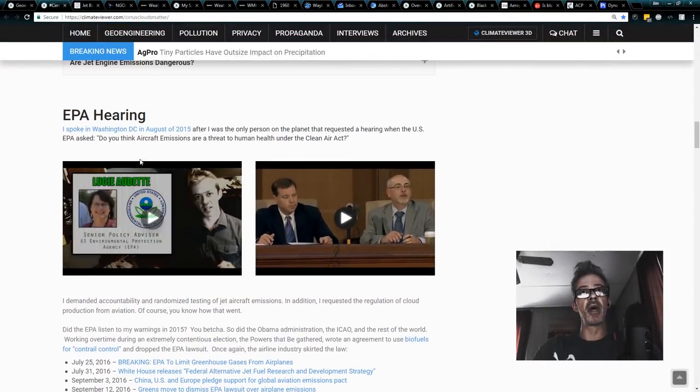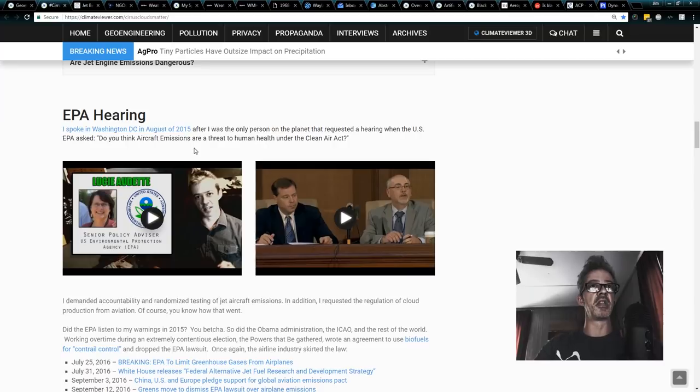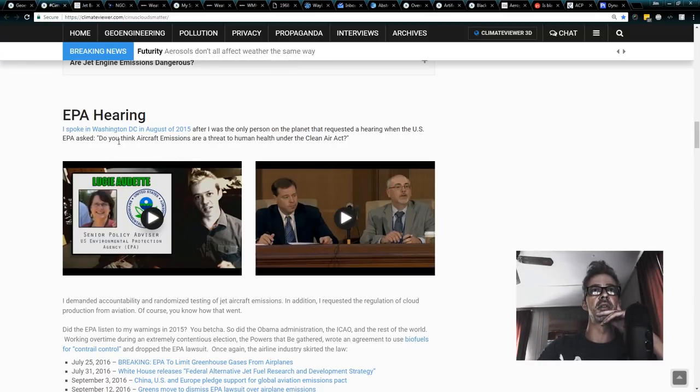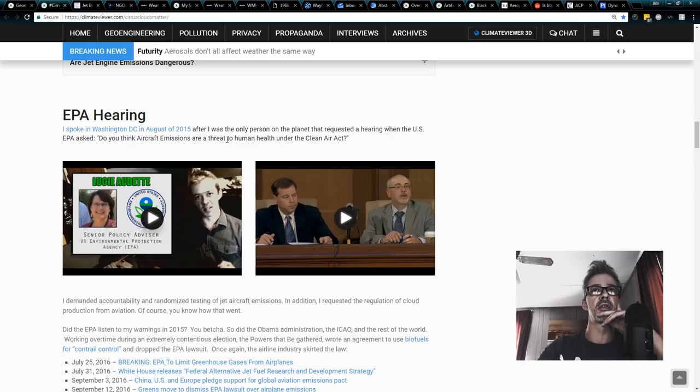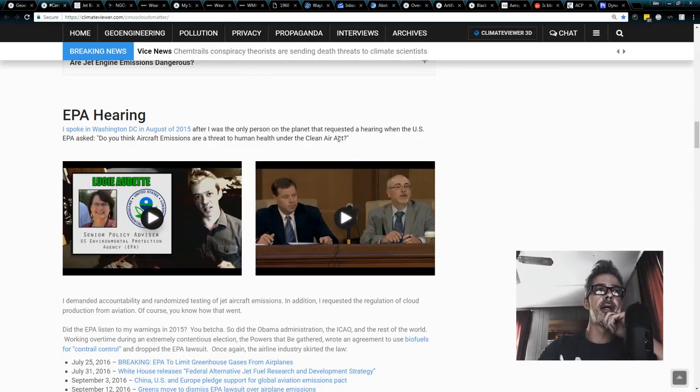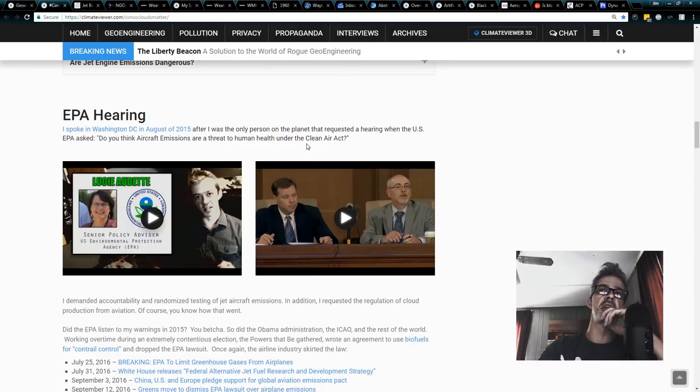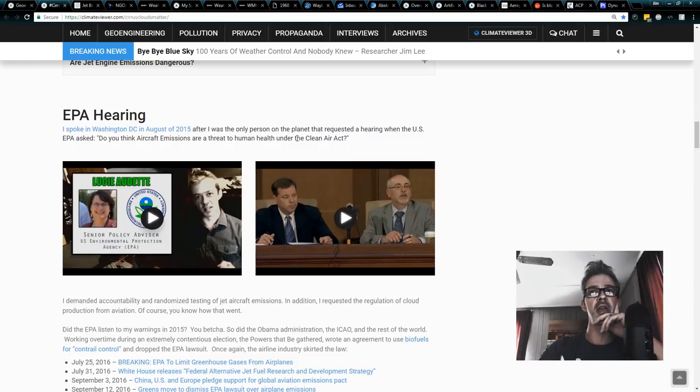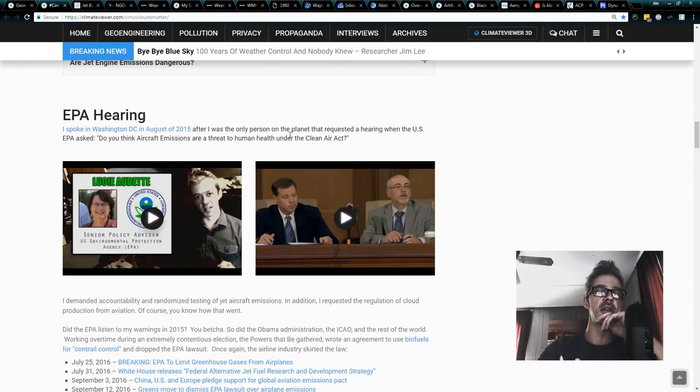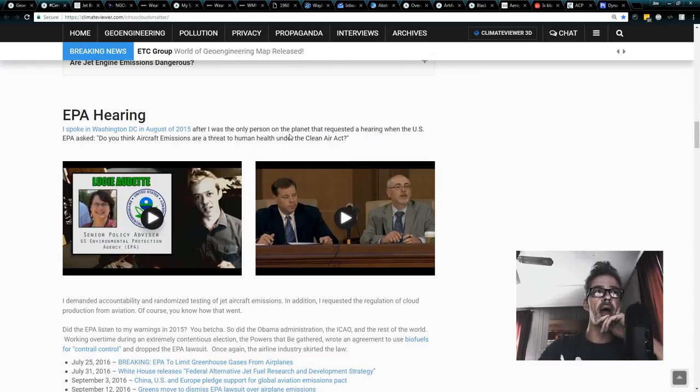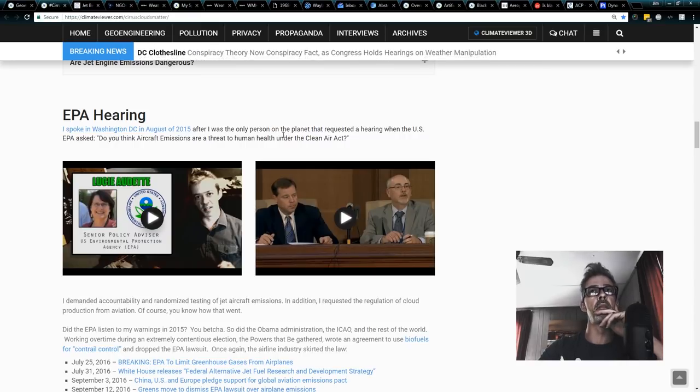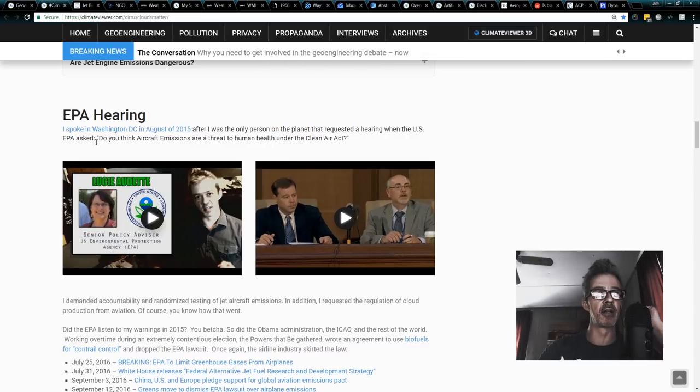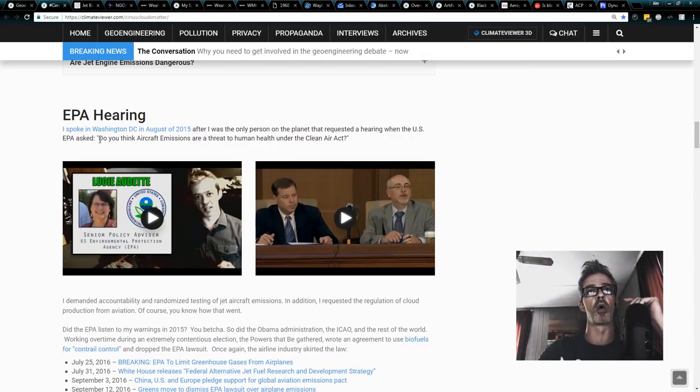So back in 2015, the EPA basically asked, do you think aircraft emissions are a threat to human health under the Clean Air Act? And Friends of the Air, Sierra Group, and all these guys had sued to basically get the EPA to regulate the airline industry. And I put in my submission, and I said, I think that clouds are more important than greenhouse gases, and here's why.